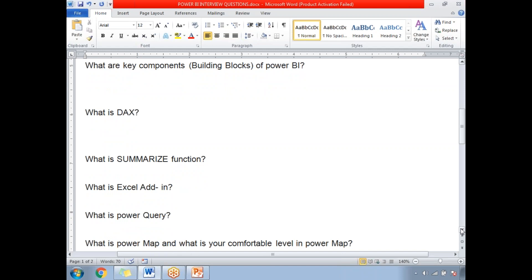Next: What is Power Map? Power Map is an Excel add-in that provides a powerful set of tools to help you visualize and gain insight into large sets of data that have a geocoded component. It can provide 3D visualizations by plotting up to millions of data points in the form of column, heat, and bubble maps on top of a Bing map. If the data is time-stamped, it can also produce interactive views that display how data changes over space and time.